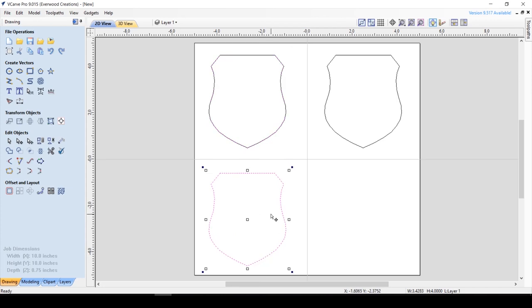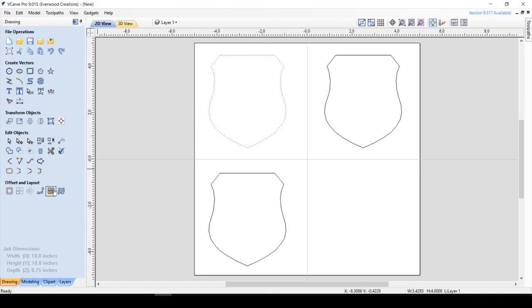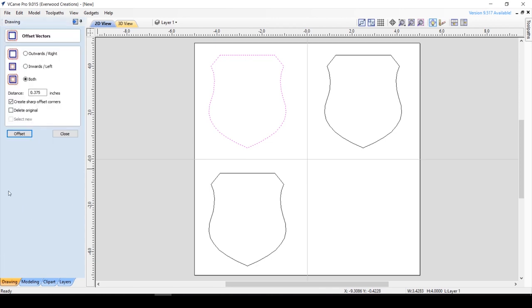Now back in the Drawing panel, we are going to use the Offset function. With the vector selected, hit the Offset button, and you'll see a little menu.